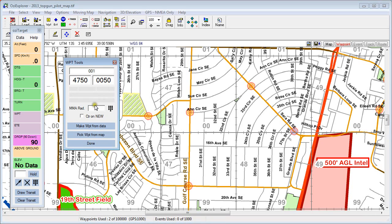If you need to set an MMA you can do so here — just enter the radius in meters. And if you want to reposition the map on your new waypoint, simply check it here.